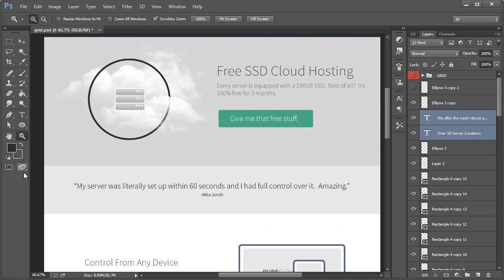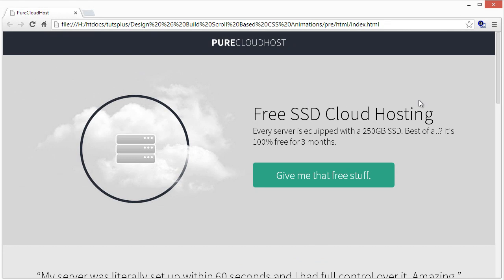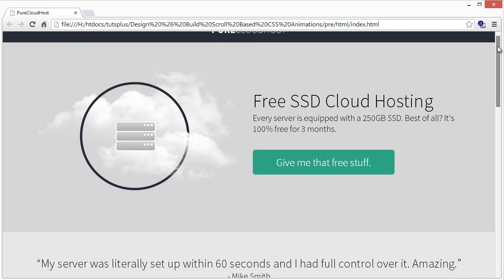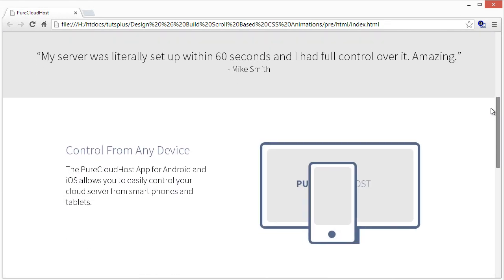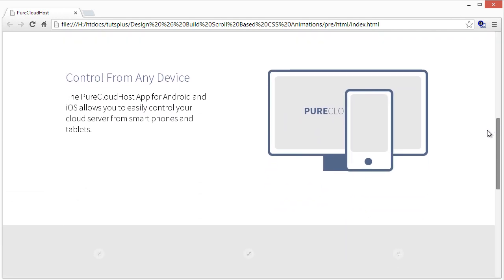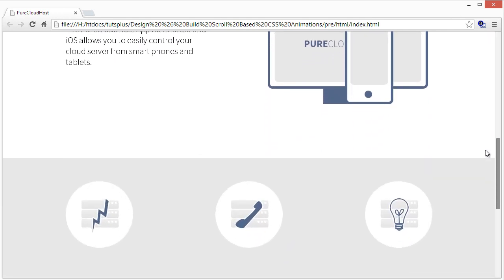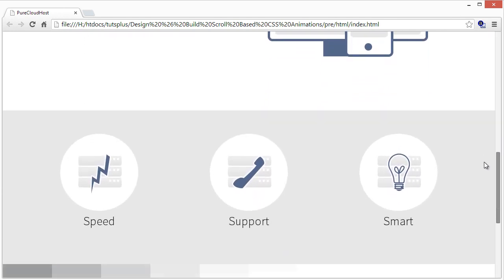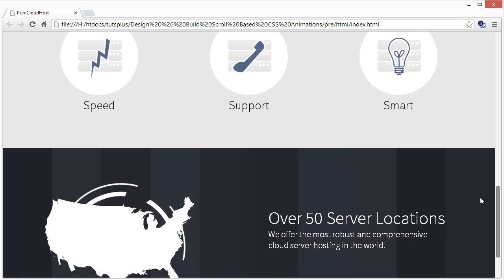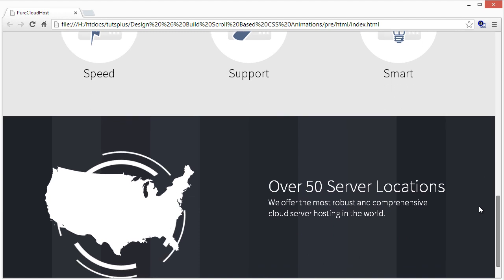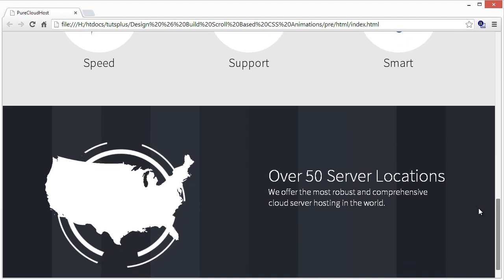Here's a look at this design that will show the scroll-activated CSS animations and how they work. As we scroll down you'll see the animations take place and it really adds an extra wow factor to the user experience.